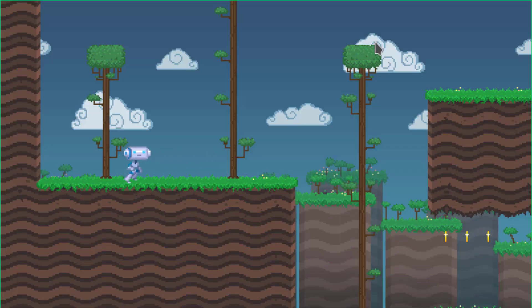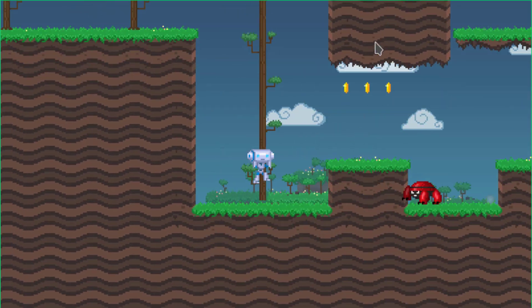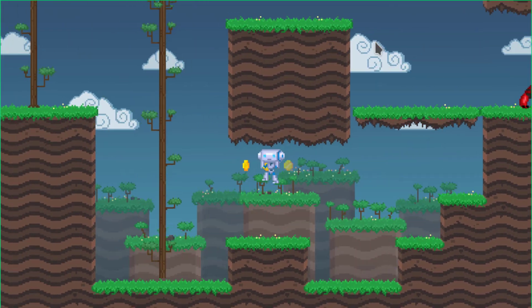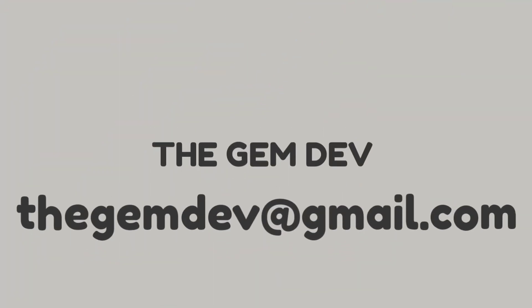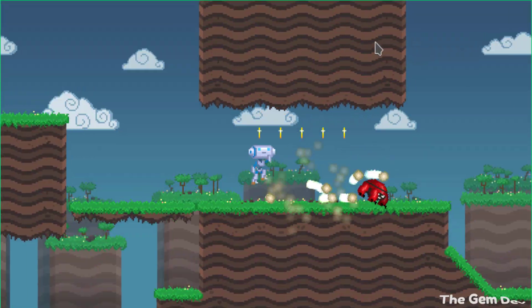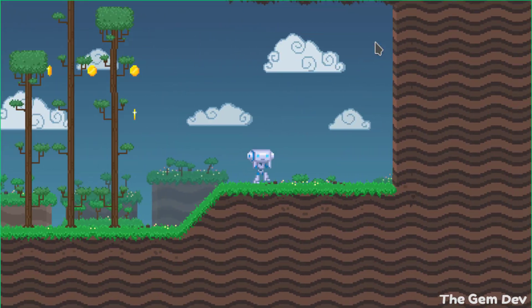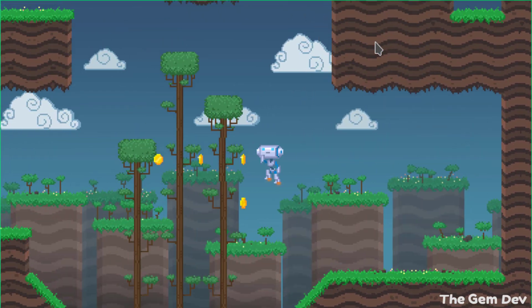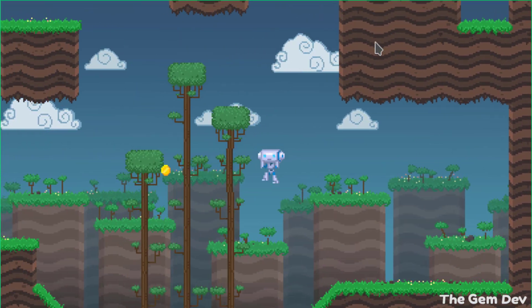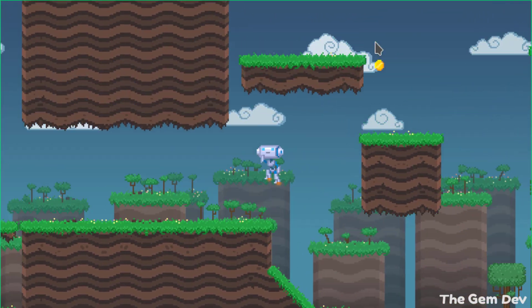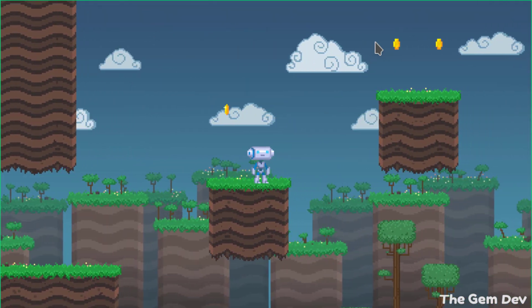Hello everyone, welcome to the channel and welcome to my first Godot tutorial. In this tutorial I'll be showing you how to create a 2D platformer game in Godot. I'm creating this tutorial because most tutorials on YouTube explaining how to create a 2D platformer game are a little bit outdated, so I'm creating a recent one showing you all the new methods you can use.